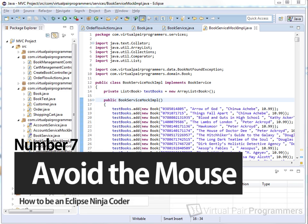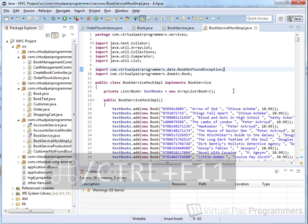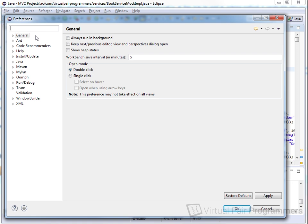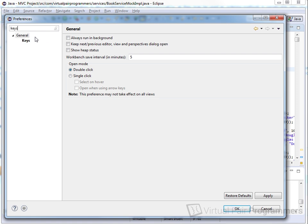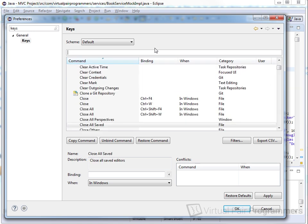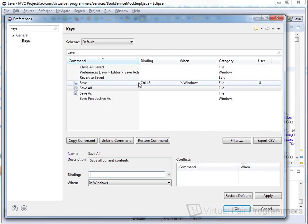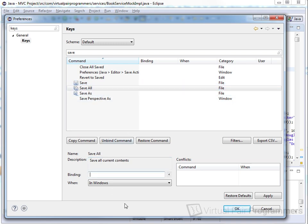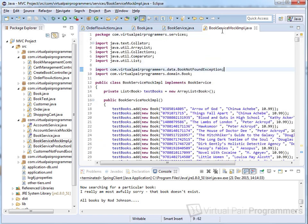I try to avoid using the mouse whenever I can — it's just too slow. Command or Ctrl+F11 will rerun the last program you ran or the last set of tests. In the Preferences dialog, type 'keys' in the filter box to go straight to the Keys editor. Wherever you find yourself doing something repetitive with the mouse, see if there's a keyboard shortcut. For example, I like to bind Ctrl+S to Save All rather than just Save, so I don't have to switch through all my tabs finding edited files.